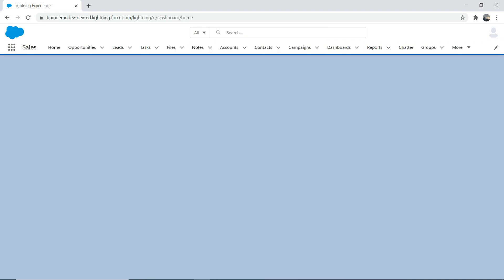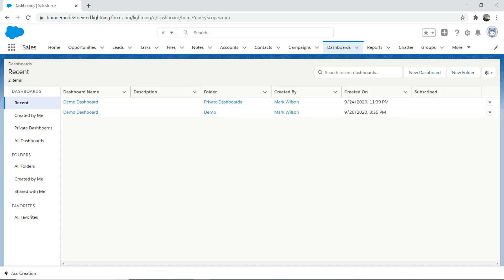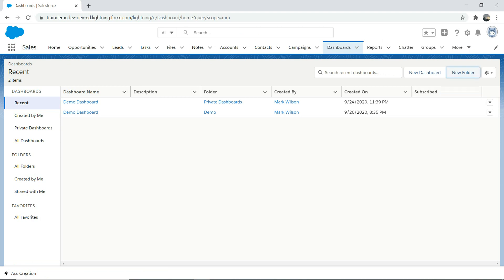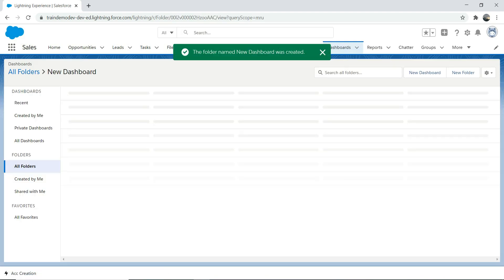We have this dashboard interface here. We're going to create a new folder. This is good practice because if you're going to create multiple dashboards, it's better to put them into a separate folder. We're going to say 'new dashboard' and save it. This is a new folder that we created.